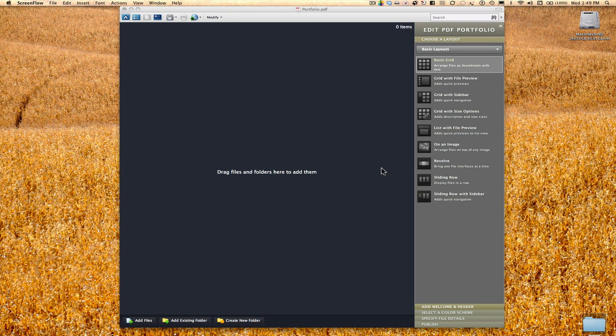All right, this is part two on building a portfolio using Adobe Acrobat Pro. Now that we've set up the basics from video one, we're going to start adding some files. So let's do that.